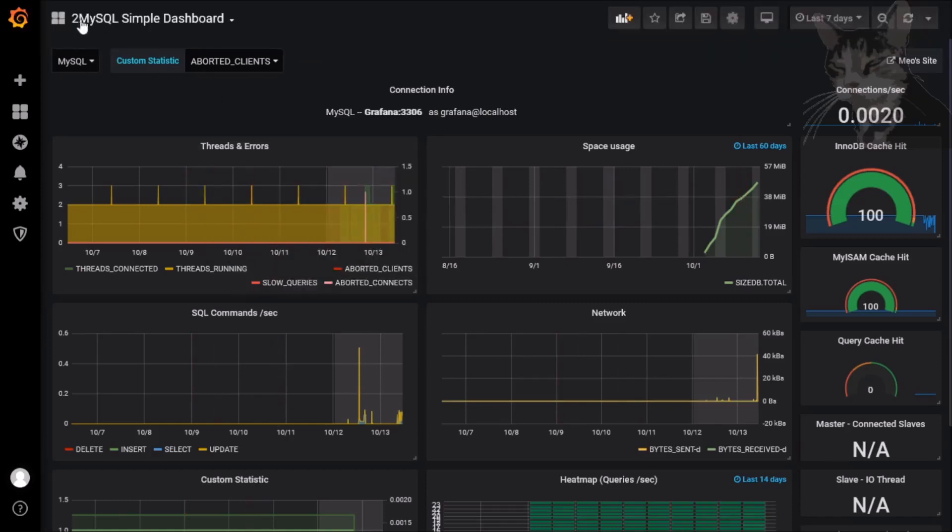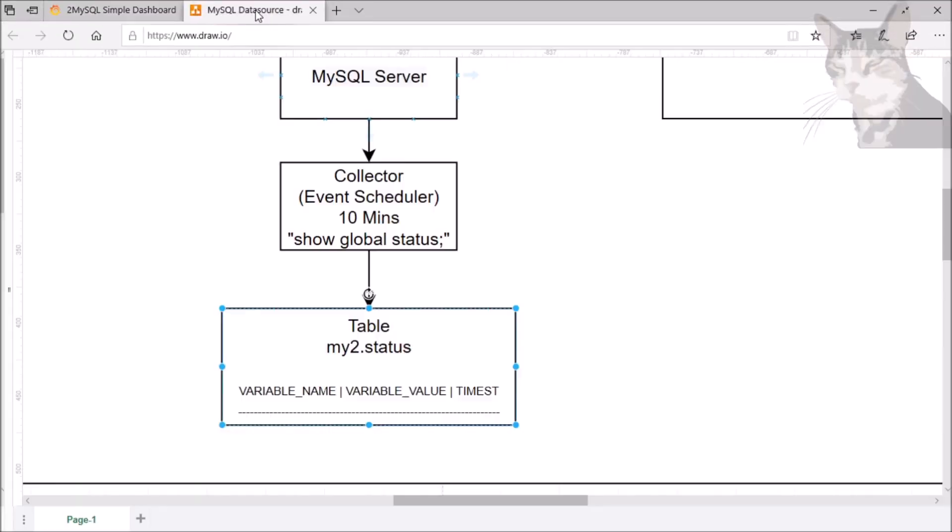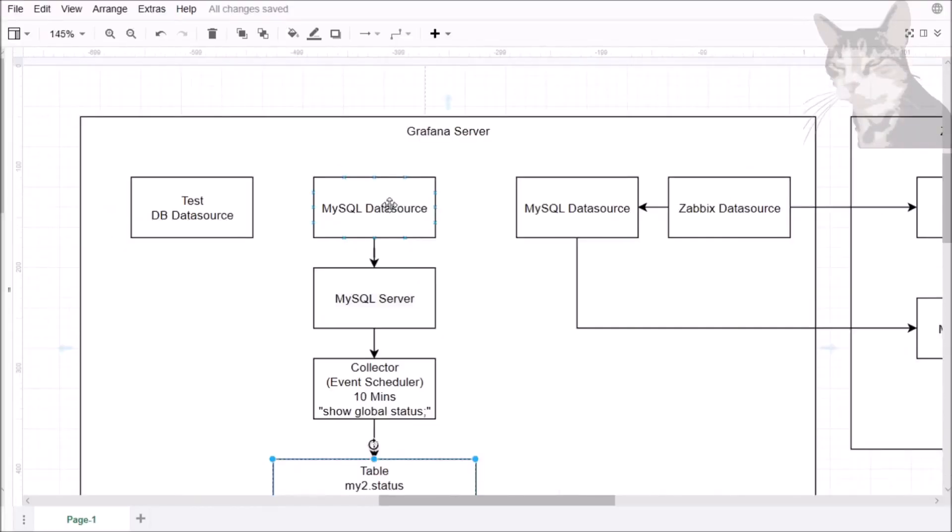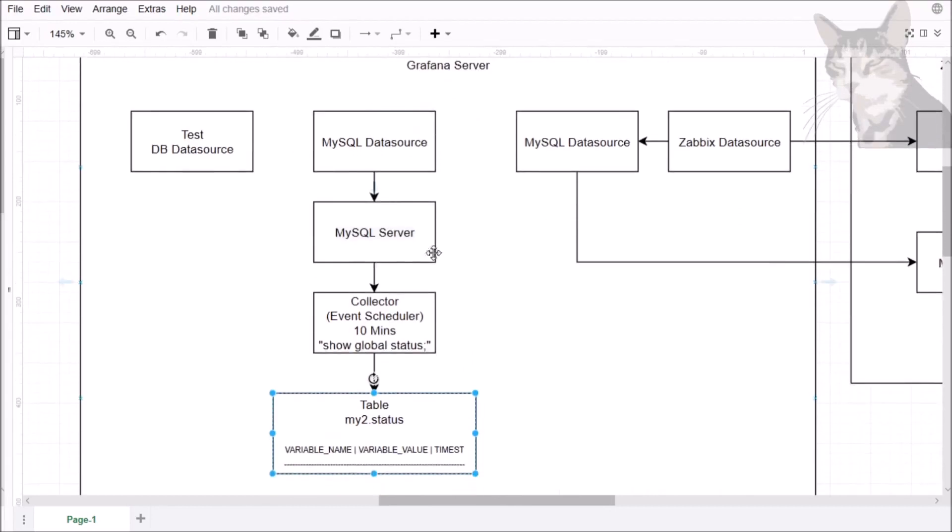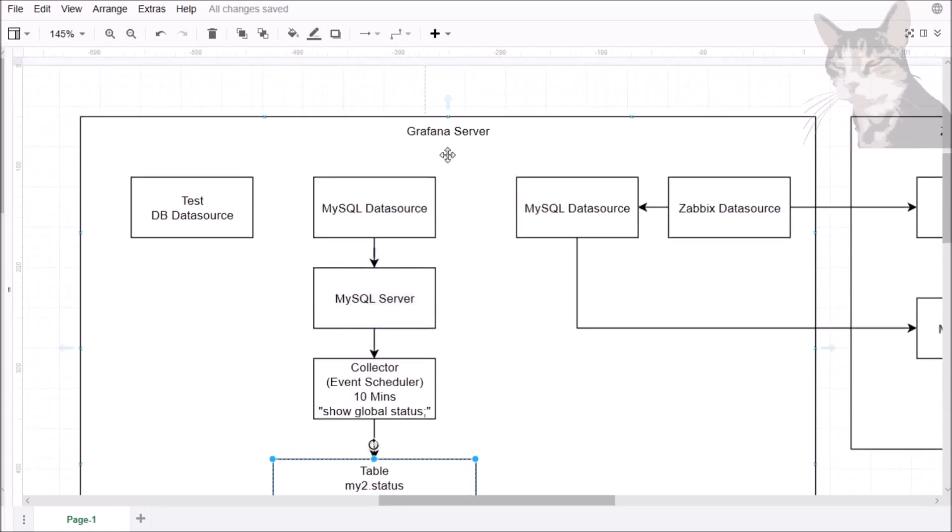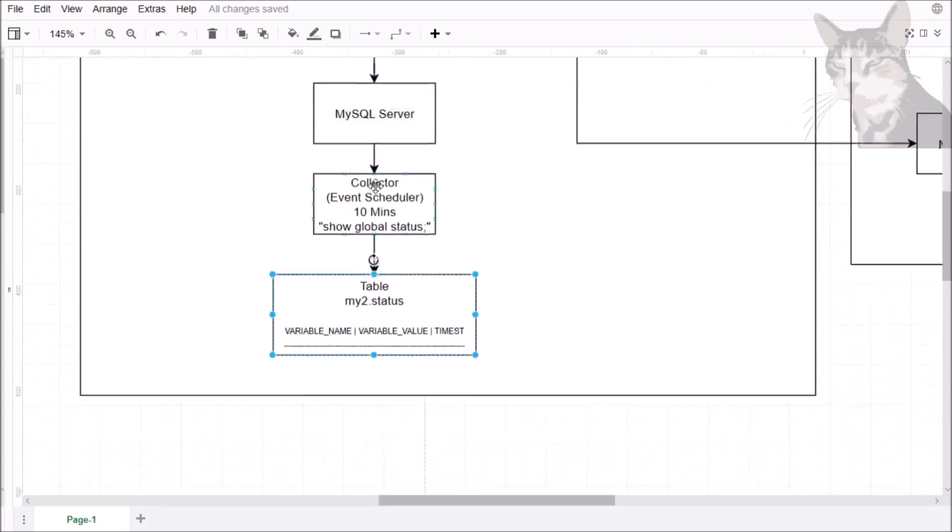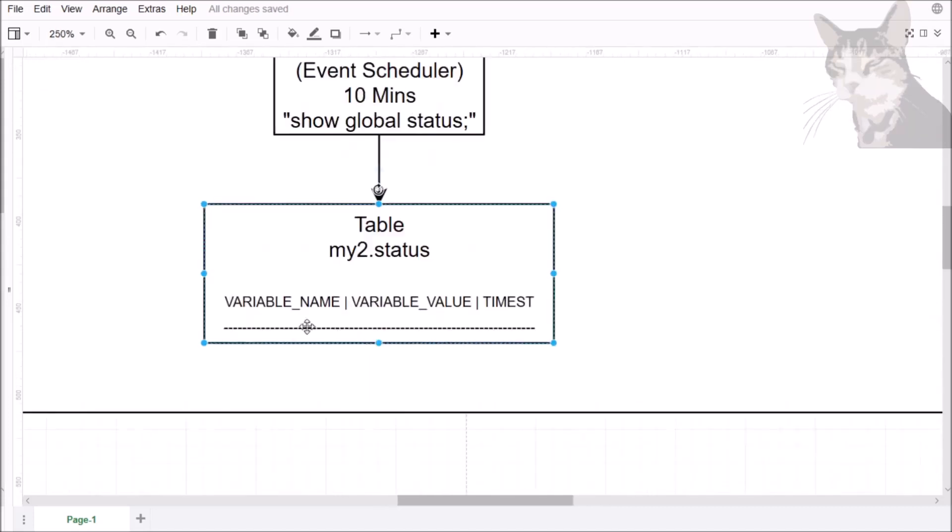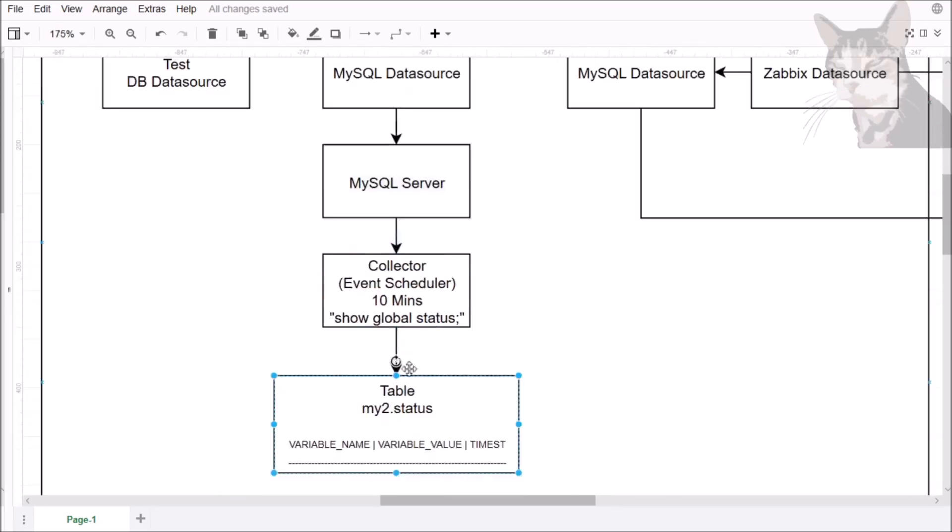To understand the background of this MySQL Simple Dashboard, what's actually happening is we have the MySQL data source and it looks at a MySQL server which is local on my Grafana server and every 10 minutes the event scheduler is running a command similar to show global status and it's transforming those results into a table called my2.status with these three columns: variable_name, variable_value, and time_st.